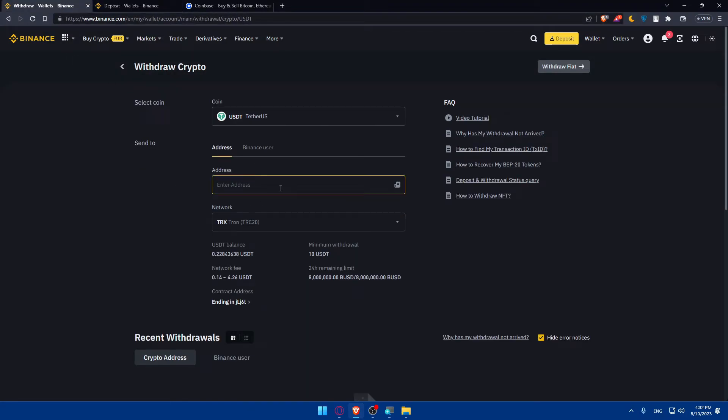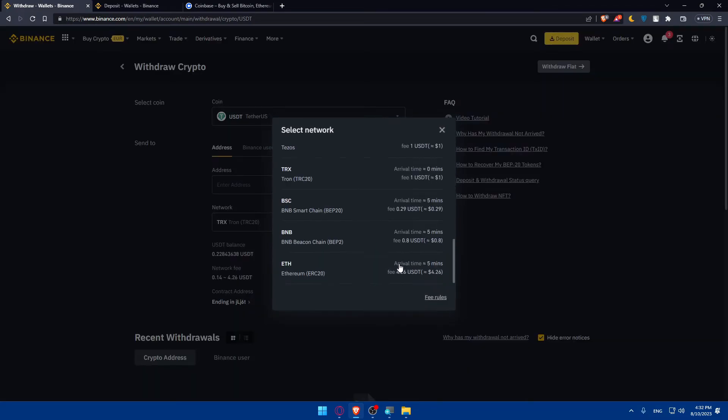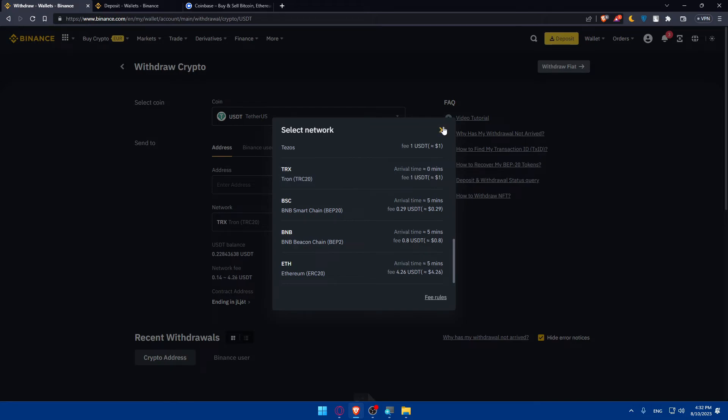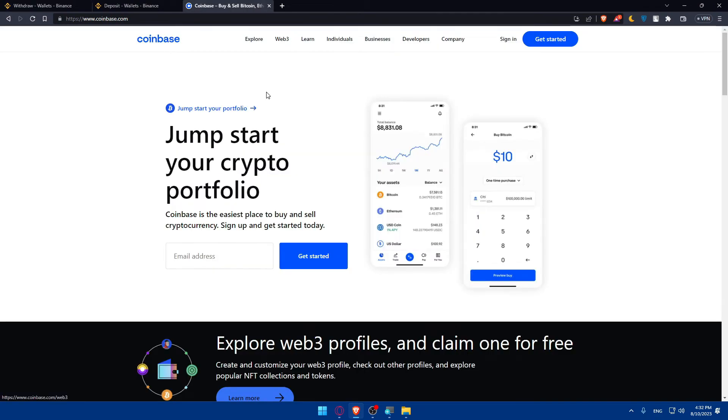Once you copy it, go back to the Binance withdrawal and simply enter that address there. Once you do so, you will have to enter the amount that you want to withdraw from your Binance to your Coinbase. Then, as we said here, this should take around zero minutes for TRX, but of course it's not going to be zero minutes, it's going to be one or two minutes. You'll have to wait that amount of time, and you can even wait to five minutes and then check your Coinbase if you received your funds.